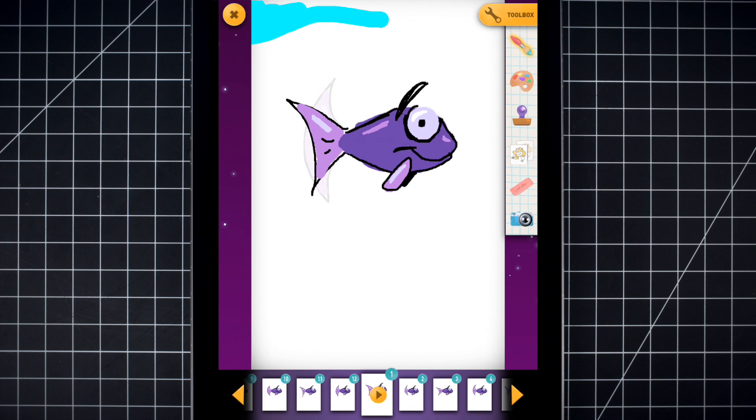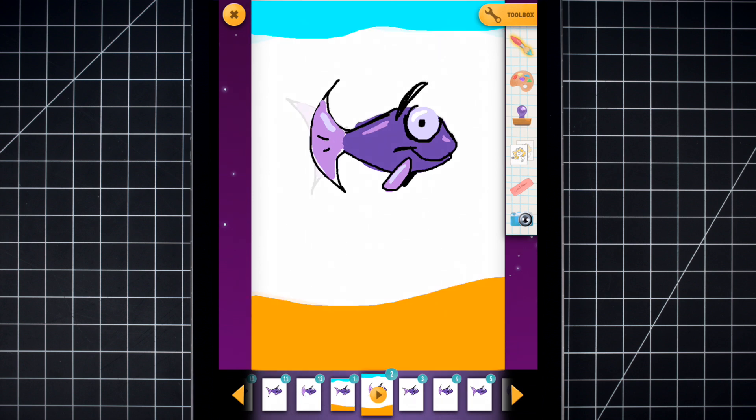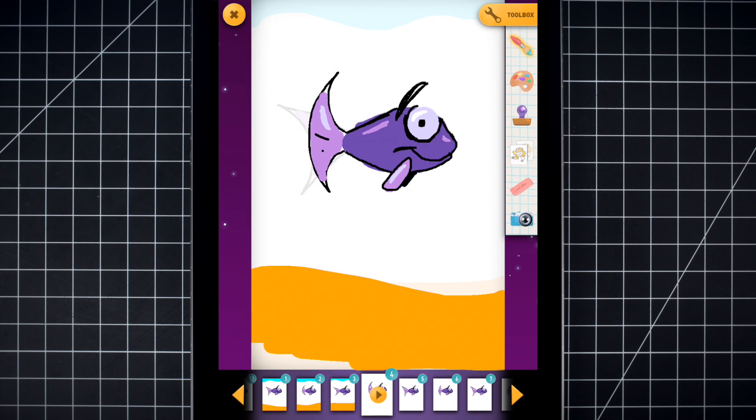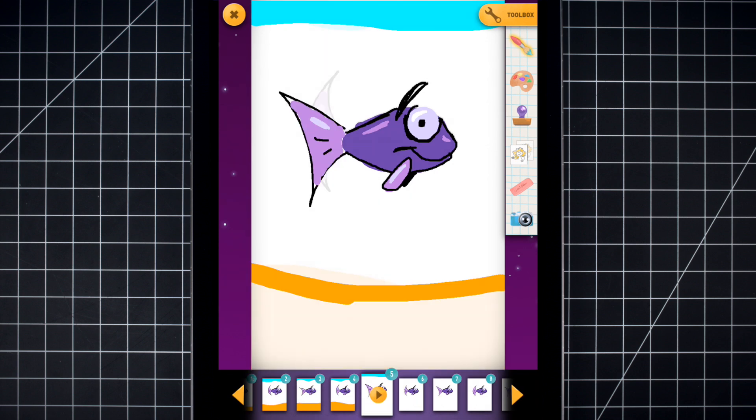Draw the water surface and the ocean floor with any color you like. Make it a little different for each frame, so it moves when we press Play.